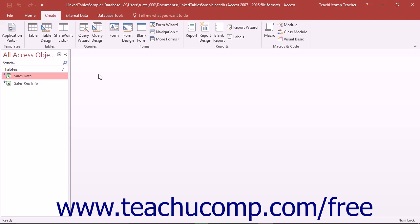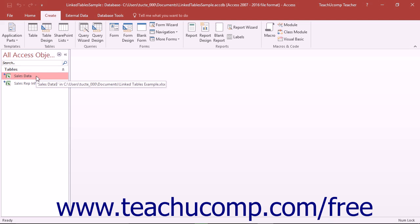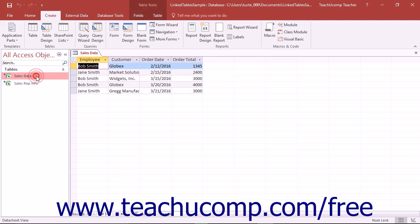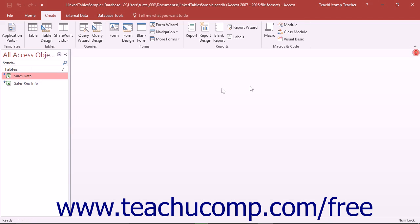However, if you are attempting to create a query using unrelated tables, you can create a temporary join between tables in the upper section of the Query Design view. For example, you could need to do this if you were trying to query two linked Excel tables using Access.